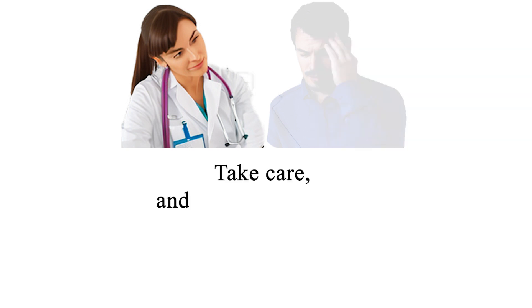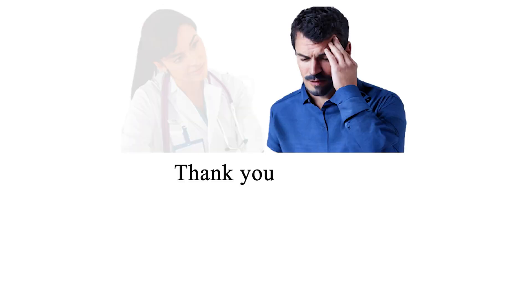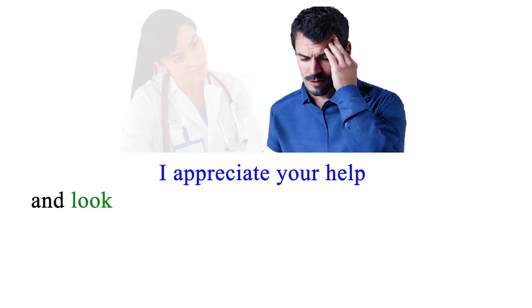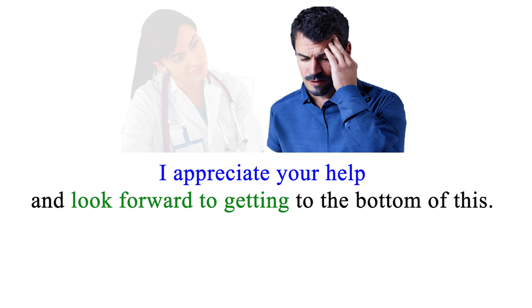Take care, and we'll see you soon. Thank you, doctor. I appreciate your help and look forward to getting to the bottom of this. Goodbye for now.